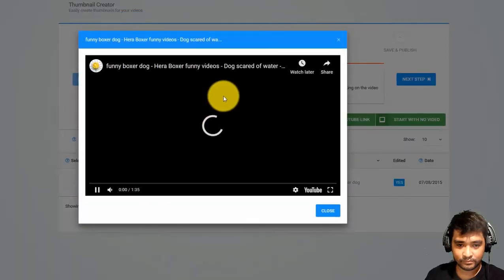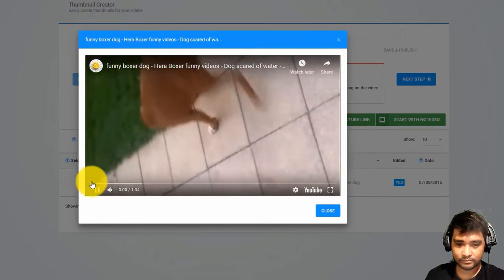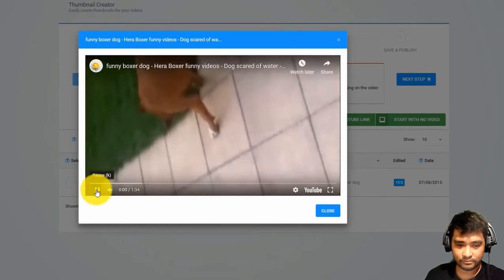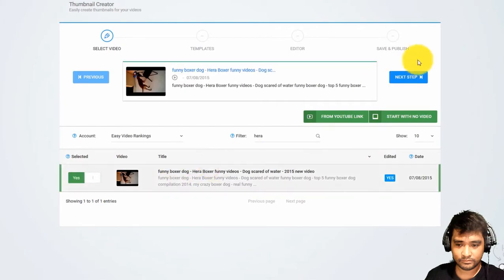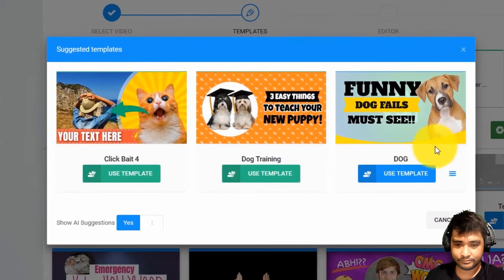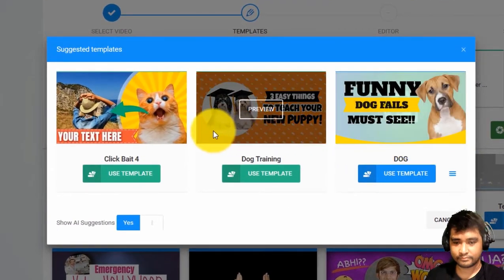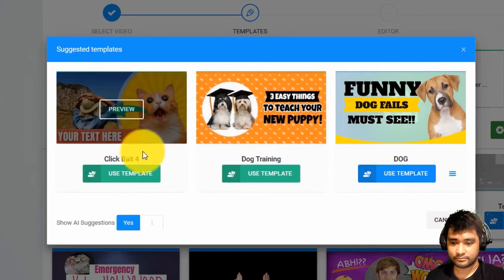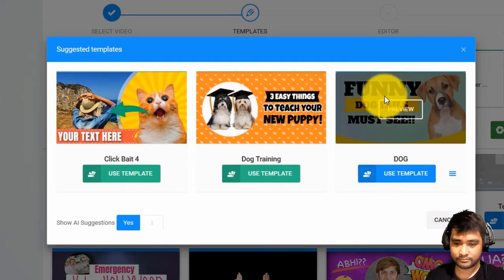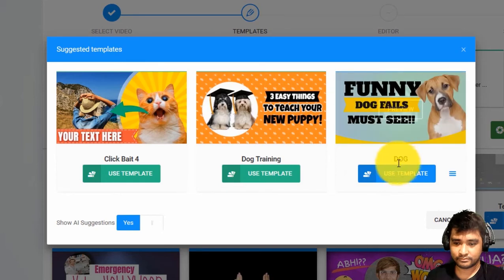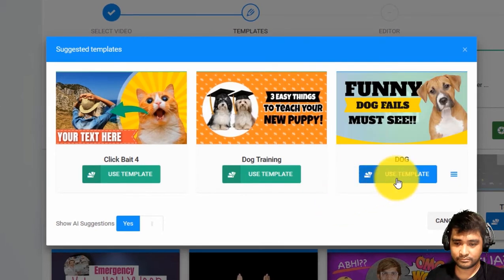Well, sucks. So let's create a new thumbnail for this video using Thumbnail Blaster. All you have to do is click on next, and as you can see, the artificial intelligence algorithm analyzed our video and suggested these three thumbnail templates. Of course, if you want, you can select one thumbnail manually from the huge list.